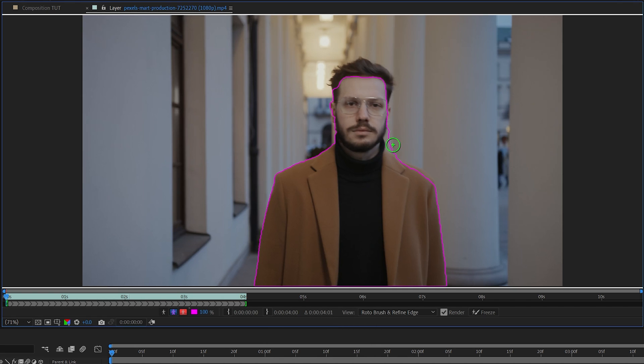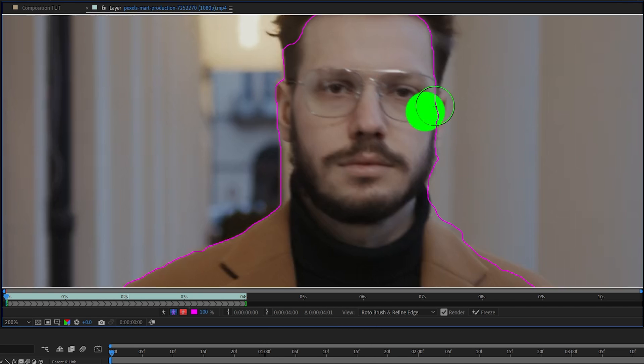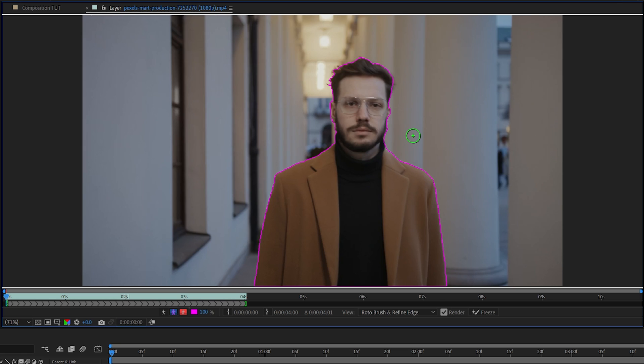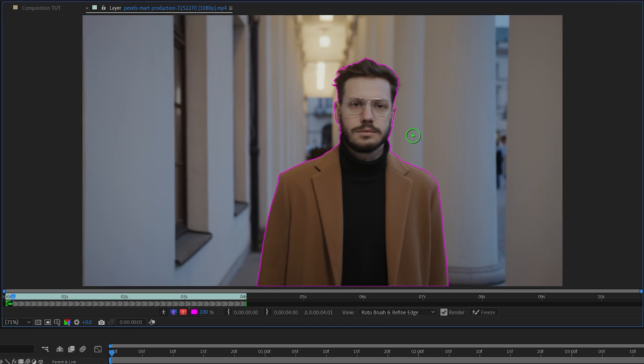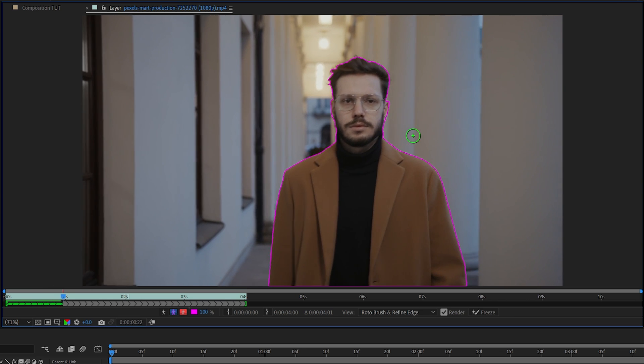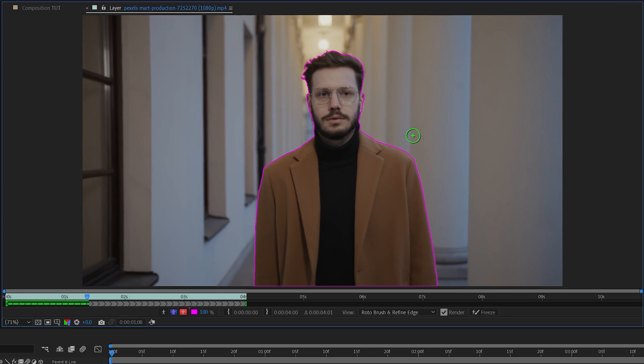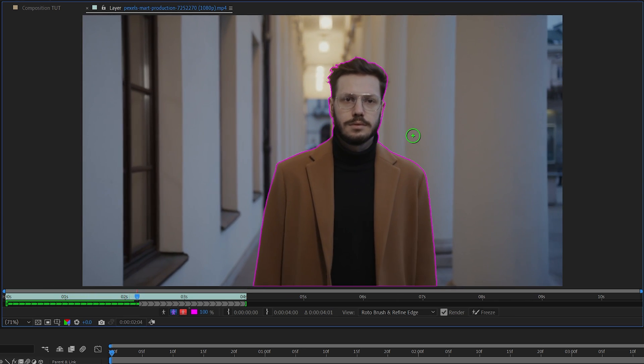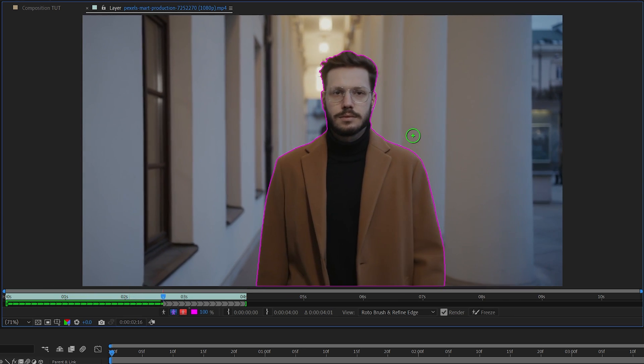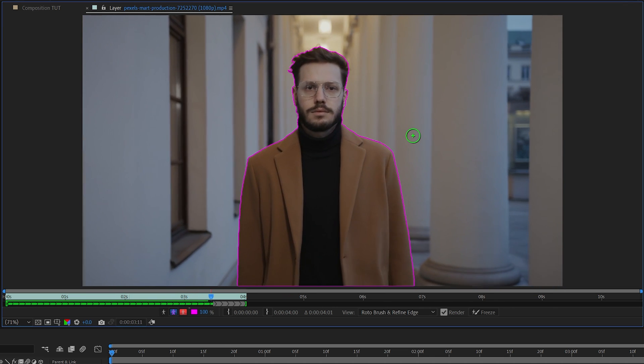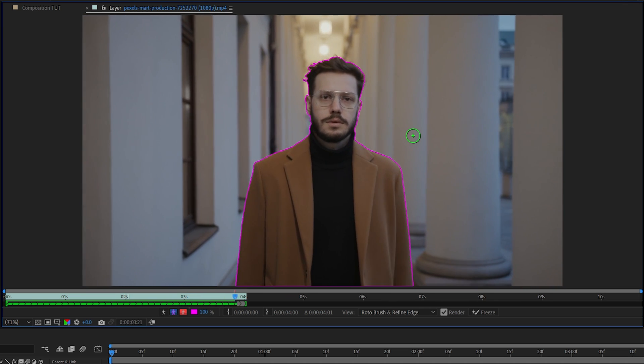So with that said do a really good selection at the very first frame and once you're done creating the selection we just press spacebar to activate the preview and let After Effects do the rotoscoping. If you notice that the selection is messing up at some point you can stop the preview by pressing spacebar again, adjust the selection and continue from there.